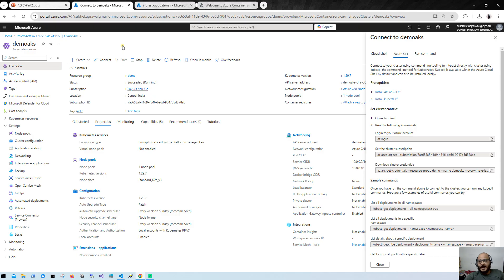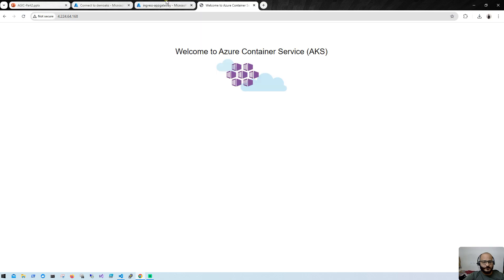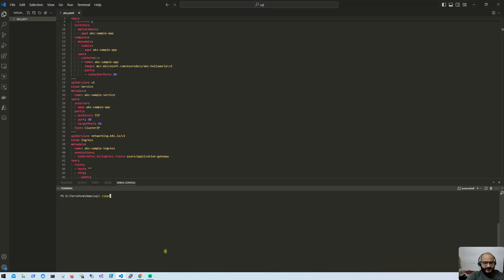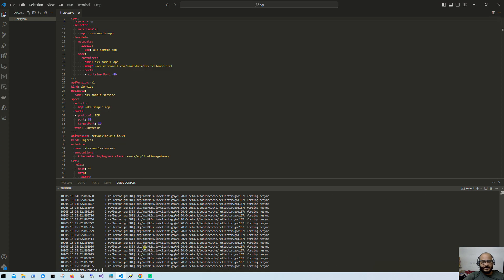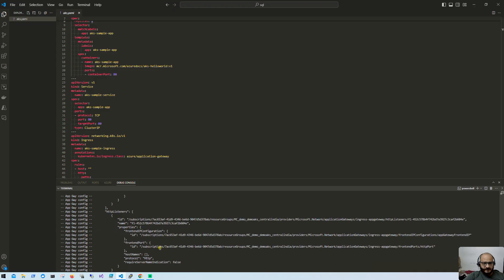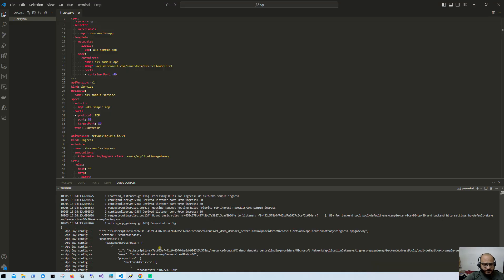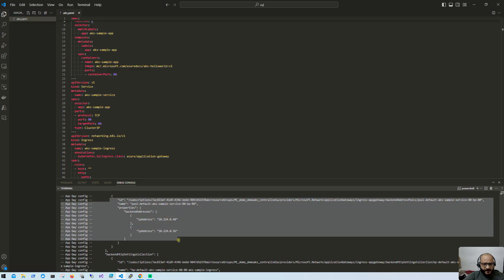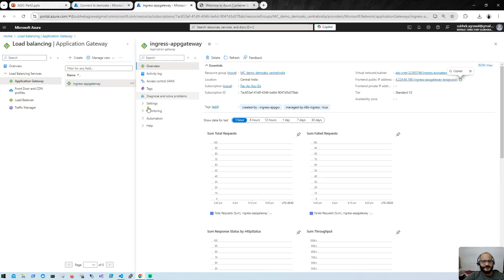When using Azure Application Gateway Ingress Controller, the Application Gateway communicates directly to the pod — unlike NGINX as an in-cluster ingress controller, which requires going through multiple services and resources. Looking at the ingress-app-gateway pod logs, we can see a lot of data including backend pool information. The IP addresses shown in the logs are the IPs of our pods. Let me verify the pod IPs as well.